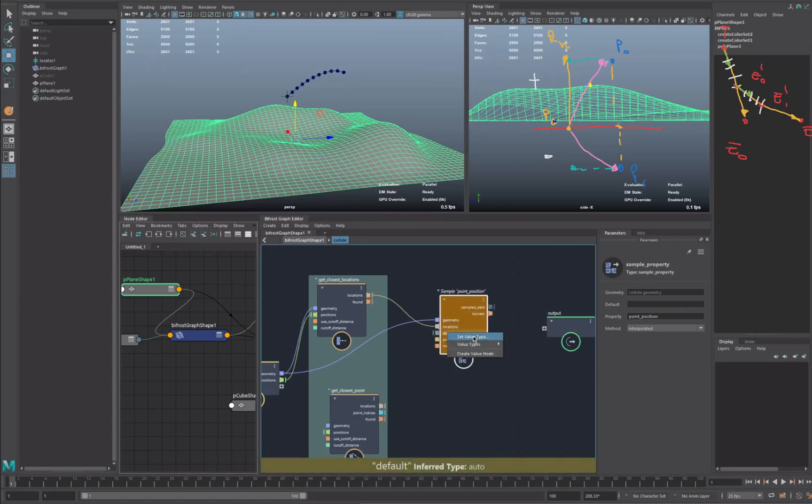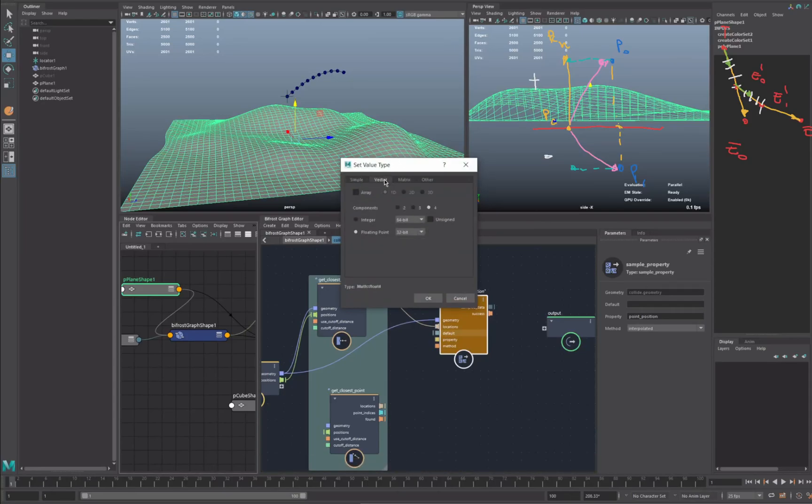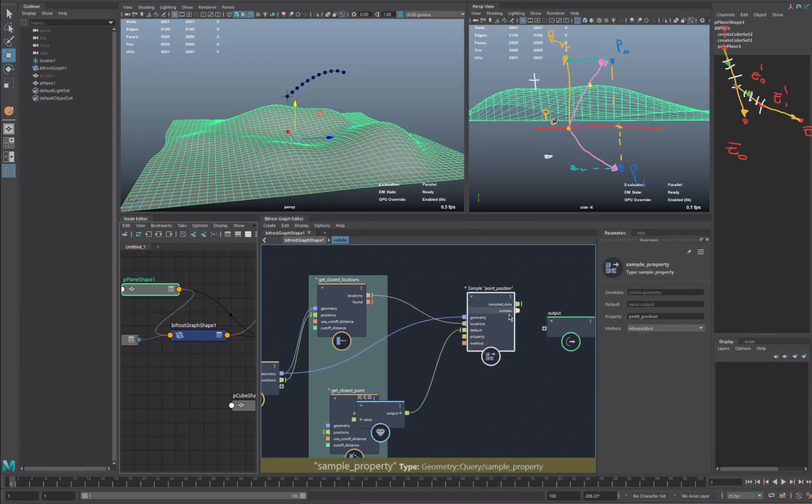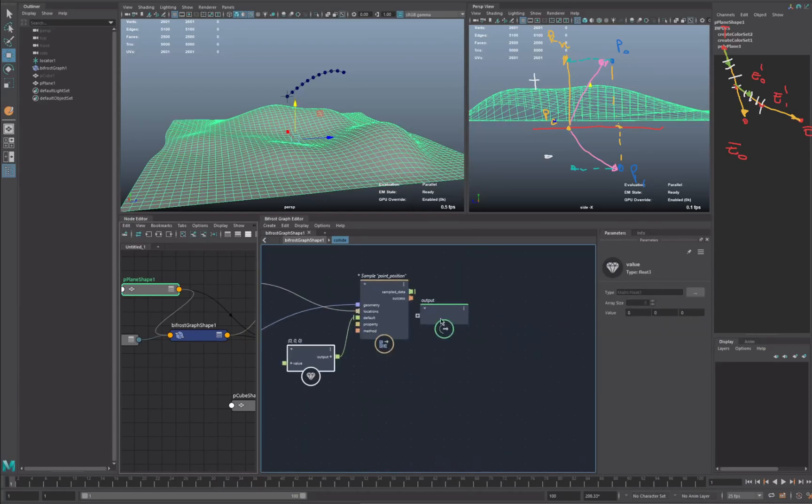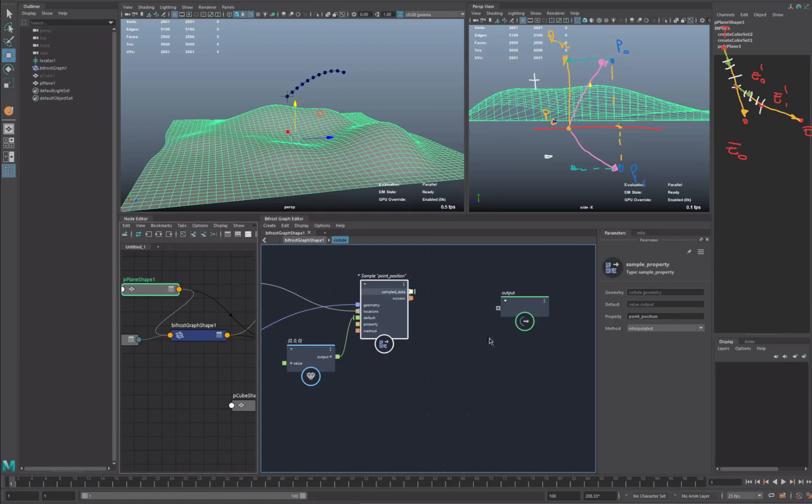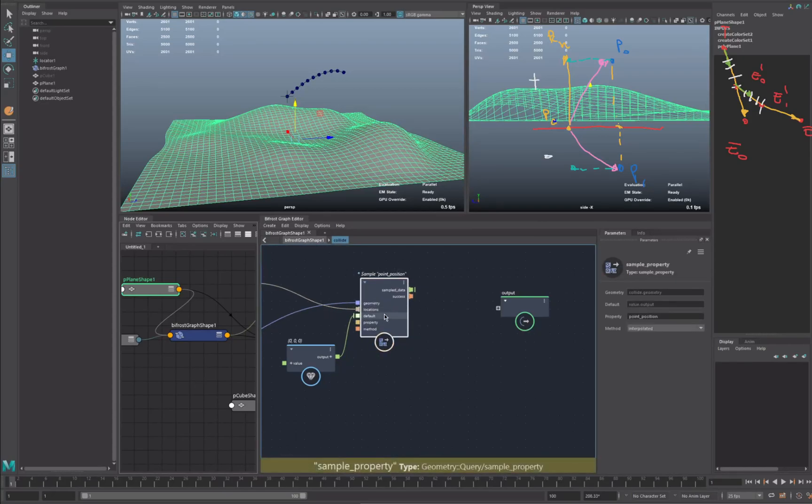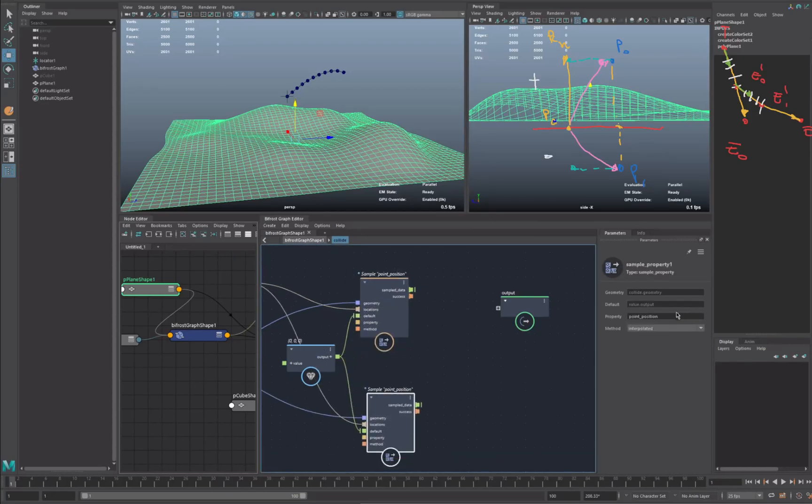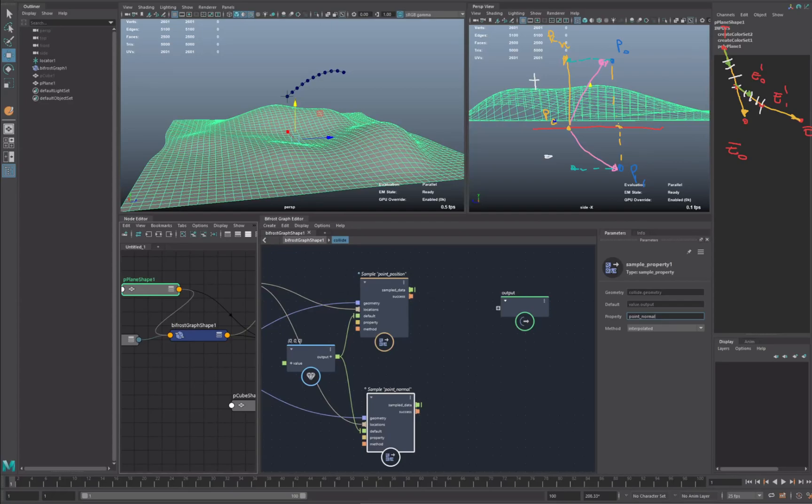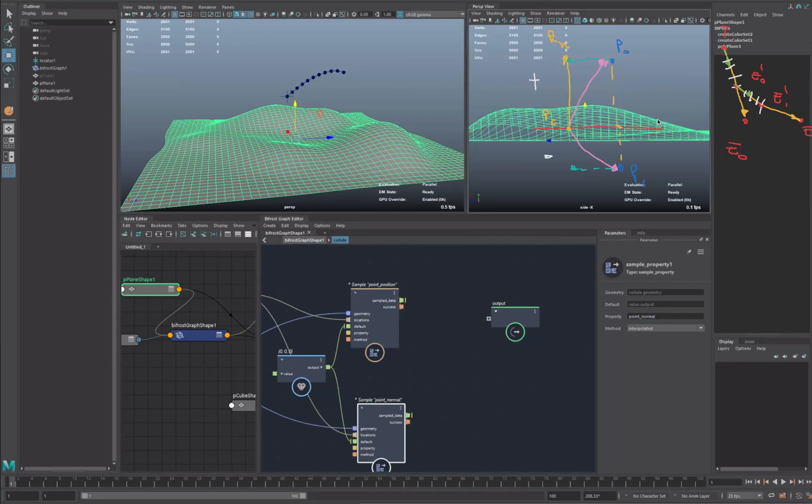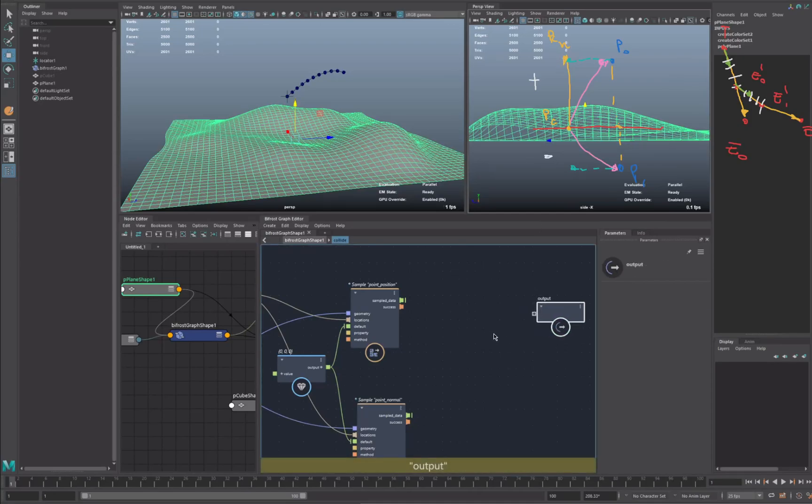The default value is going to be vector three. Let's create a value node. Here we go. So we have our output. So we input the geometry, our locations, our output position. This by default is already point position, so it's what we want. And we can just duplicate it, and this is going to be our normal. So now we have our point, we have a point, we have our closest point, we have our normal. So I think we have almost everything.